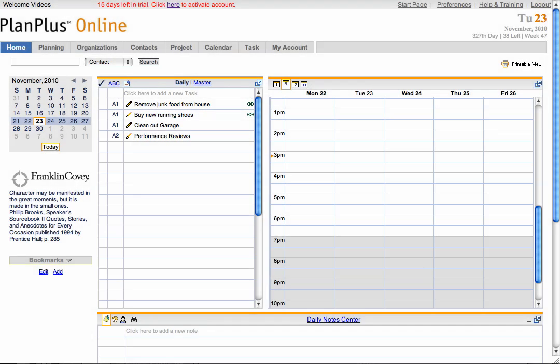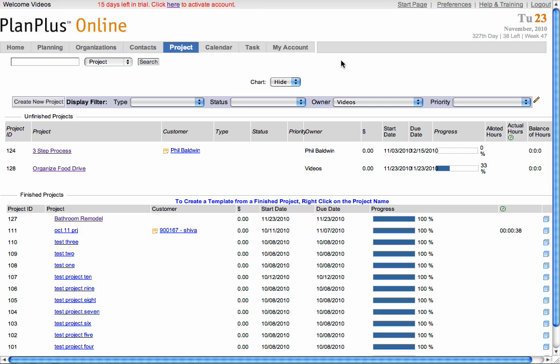In this video, I'll demonstrate how to manage your projects. The main project screen will show you a list of all of your completed projects at the bottom of the list, along with any projects that are in progress.